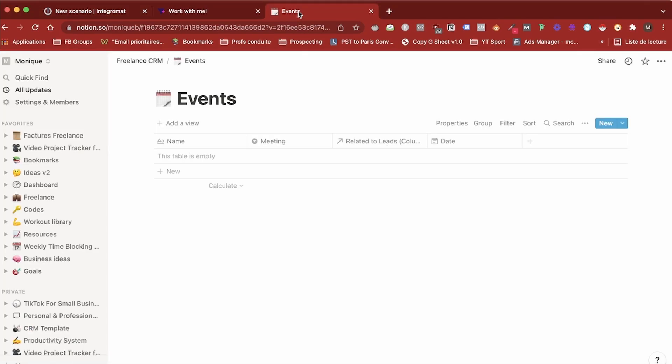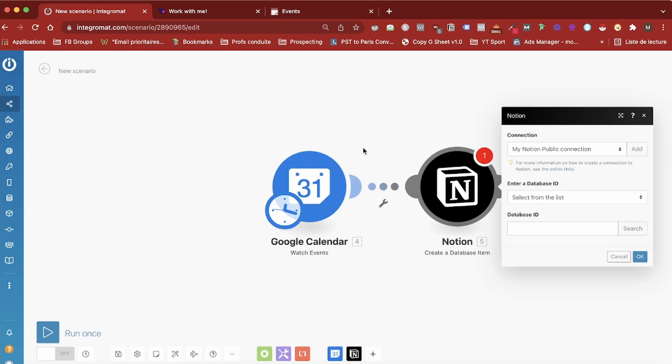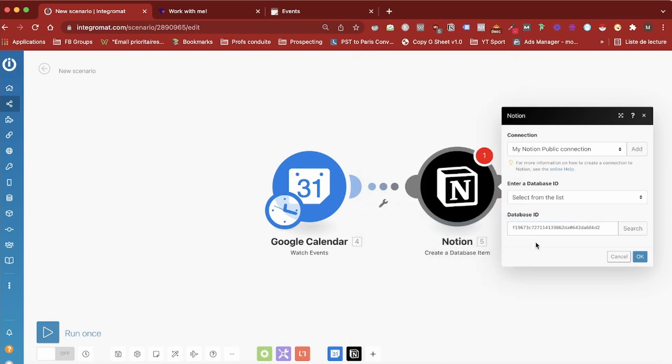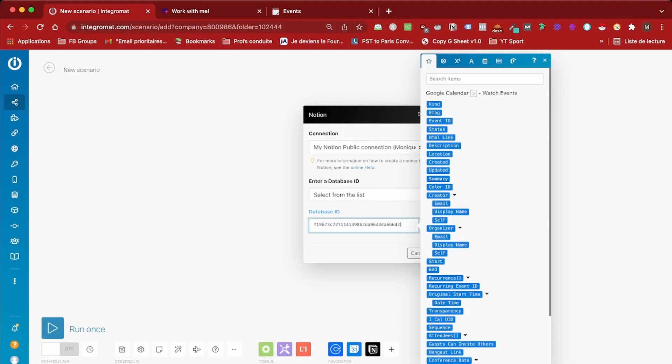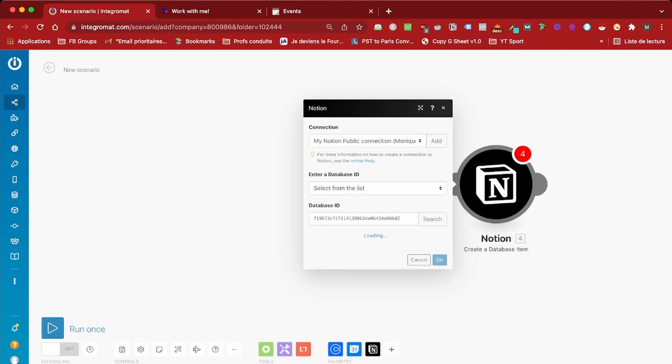To get database ID, I have to go back to Notion and just select this string after the name of the Notion workspace. This is my ID and then I have access to different fields in the database.